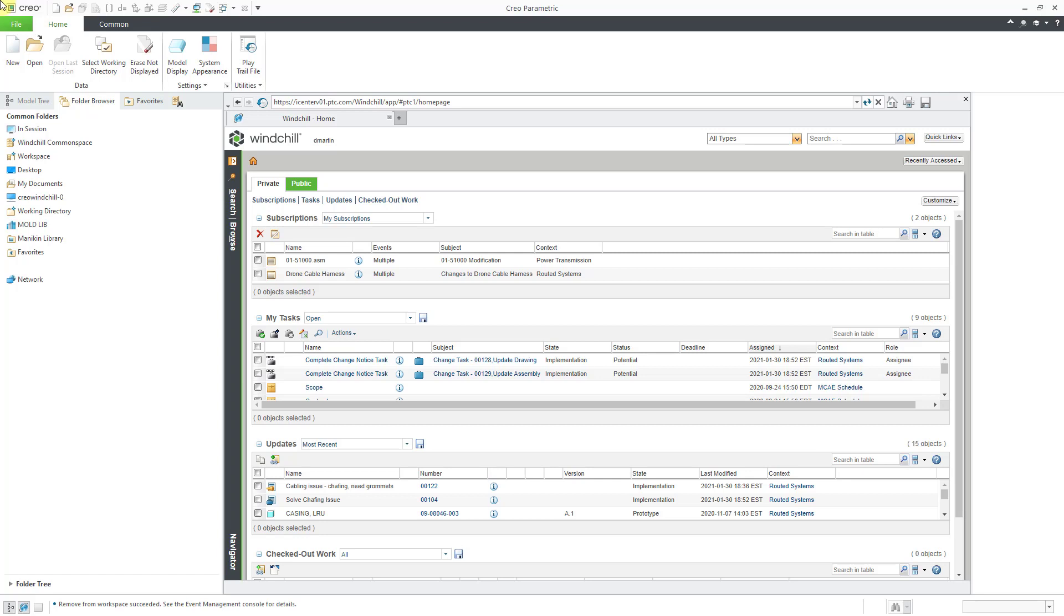Here I am in a Windchill connected Creo Parametric session. Right now I'm looking at my home page and the first thing I'm going to do is create a new workspace for this operation.